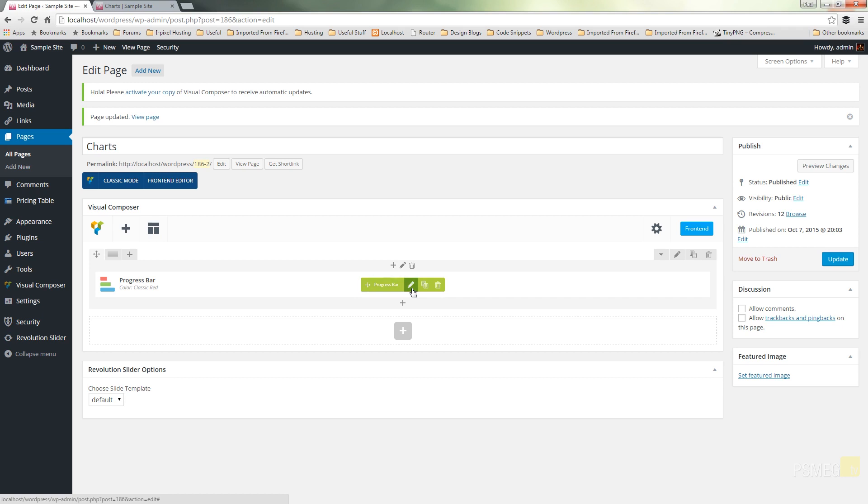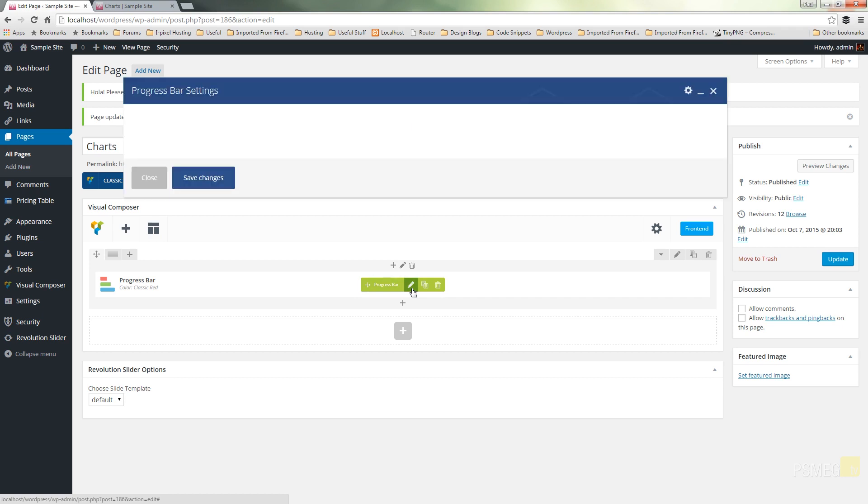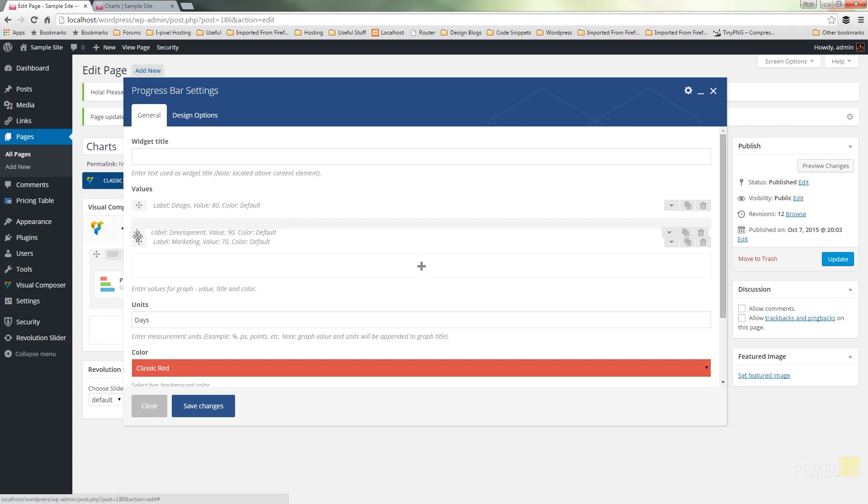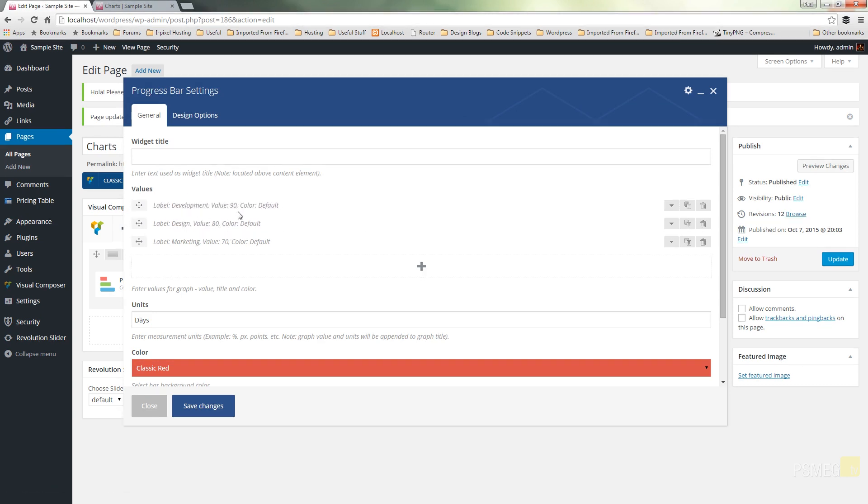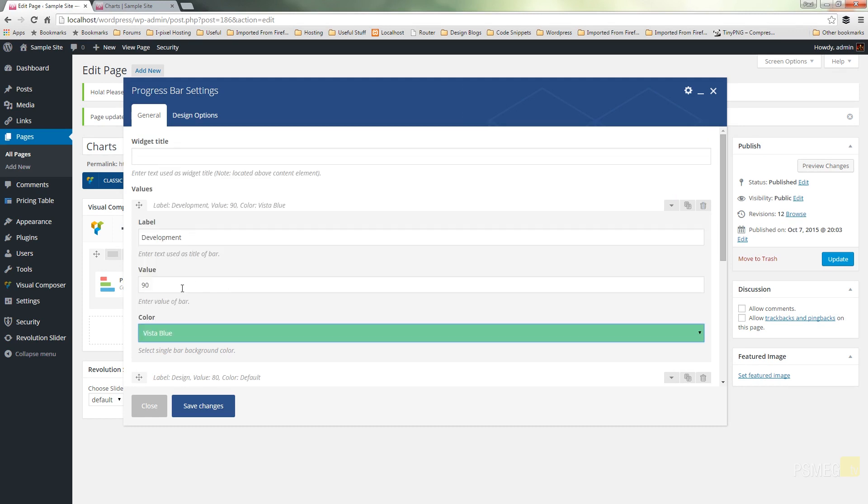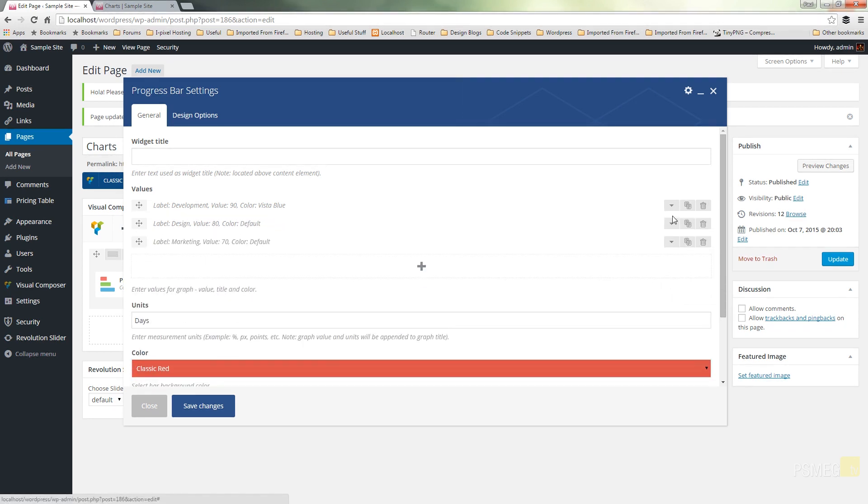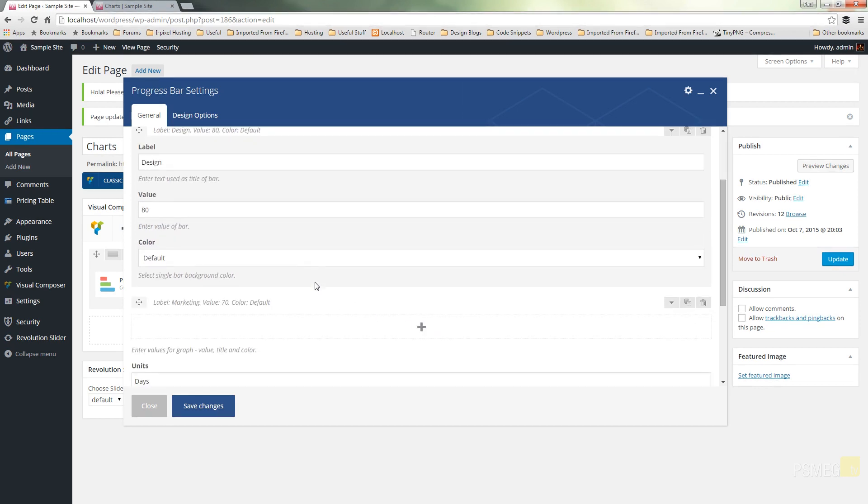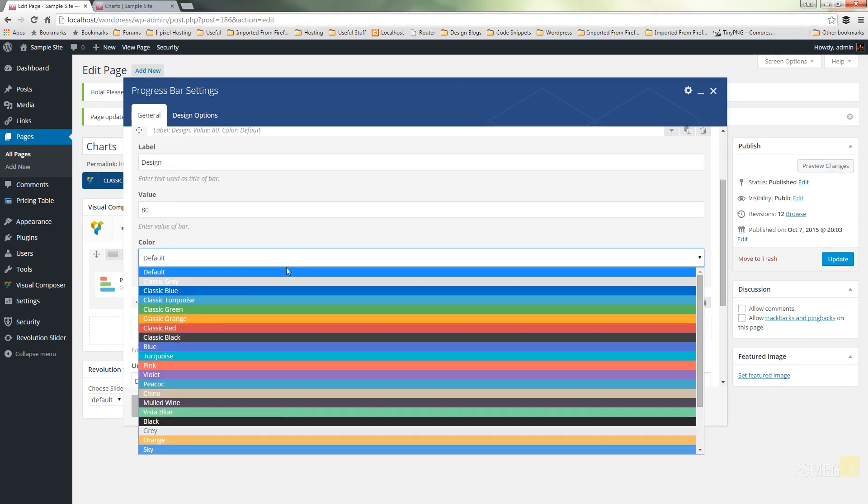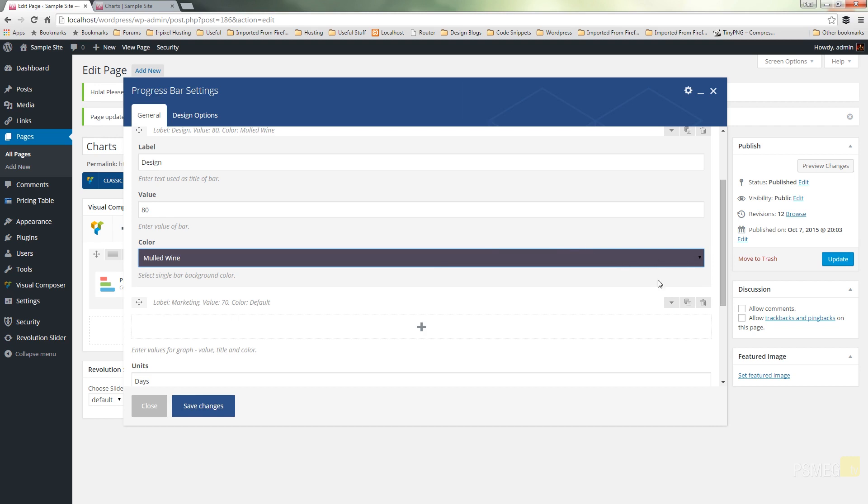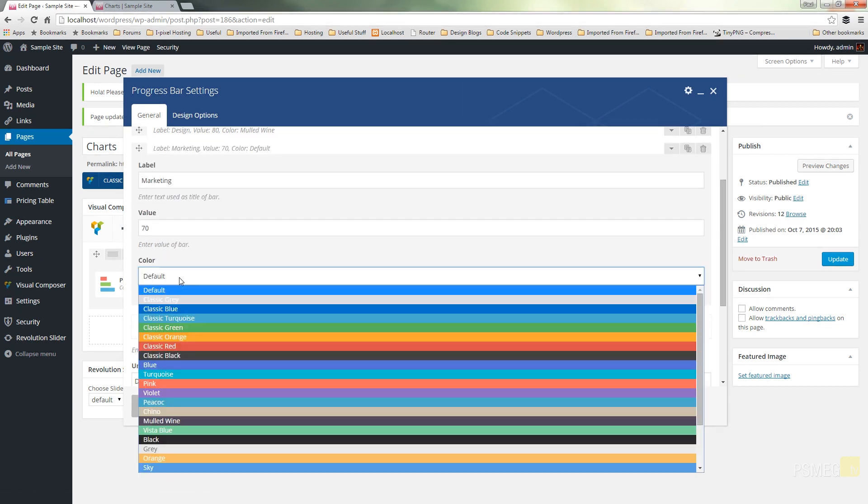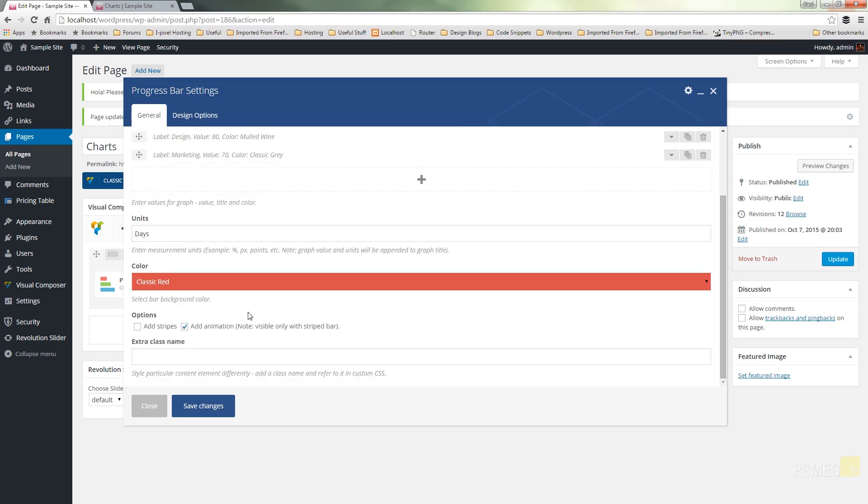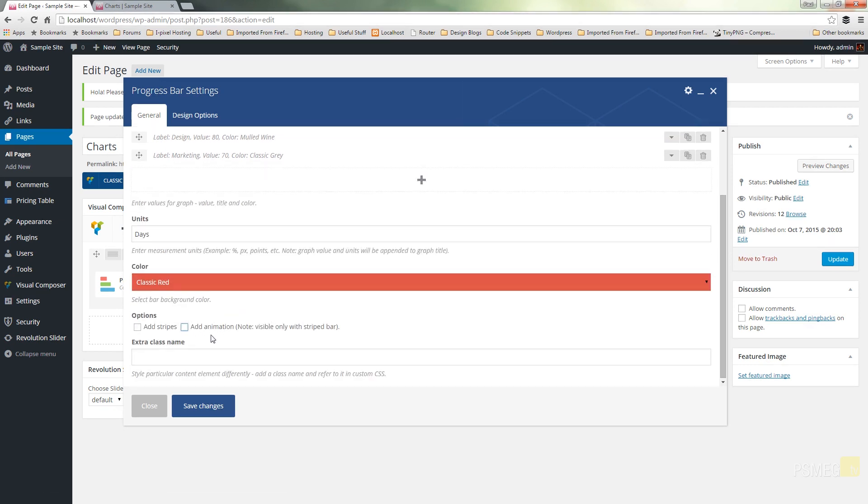We can come in and edit any of these values. We can adjust these by repositioning them, edit the label, edit the value and change the color. We don't want these to be all the same color, so we'll go for blue on this, mulled wine for design, and classic gray for the final option. We'll also take off the animation and switch stripes on.